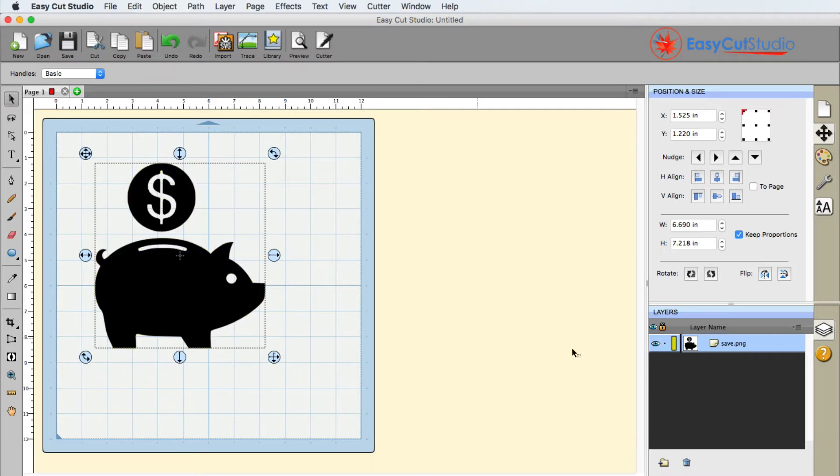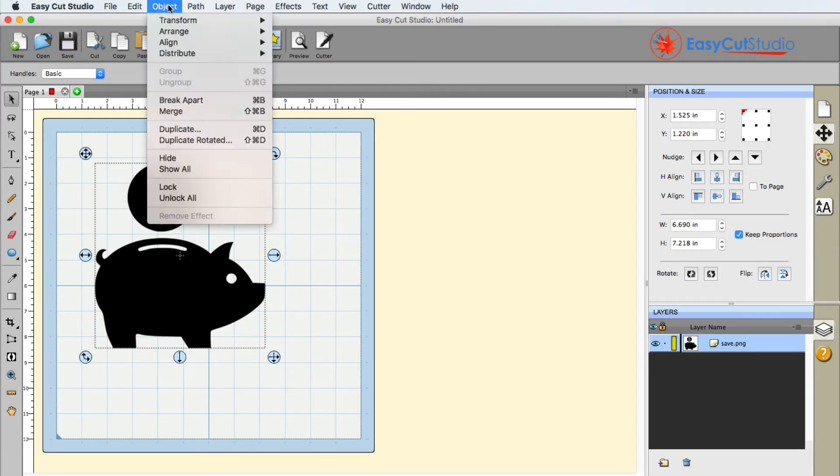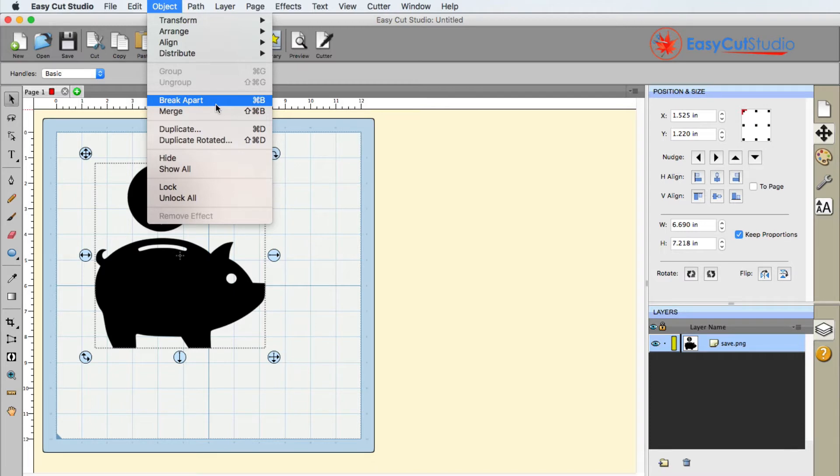If you look at the layers over here, it is not in a group. It is basically already merged together as one unit. So the opposite of merge, of course, is break apart. That's found under the object menu and you have break apart and merge.